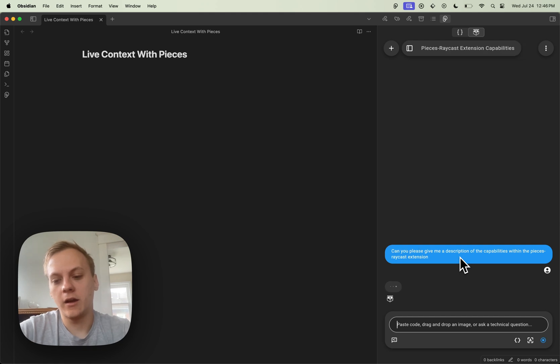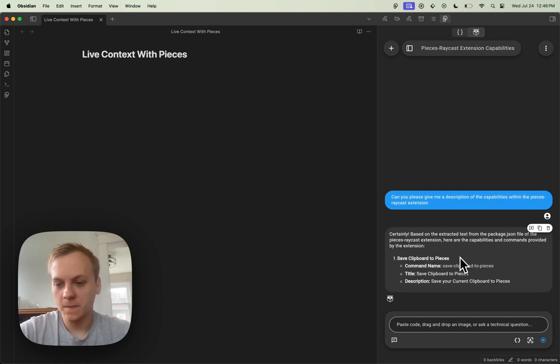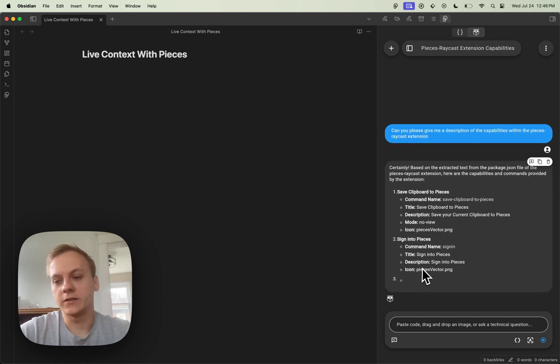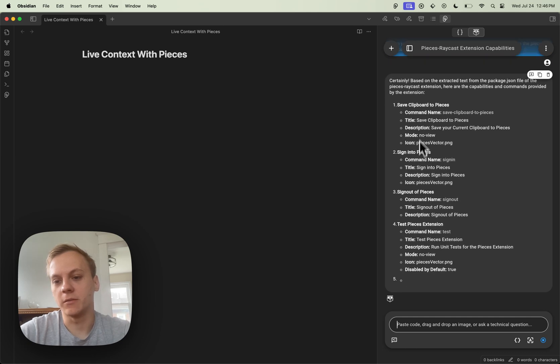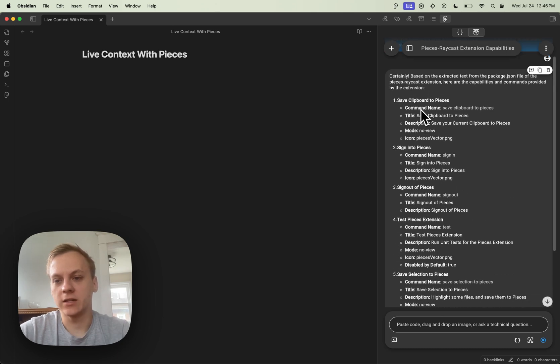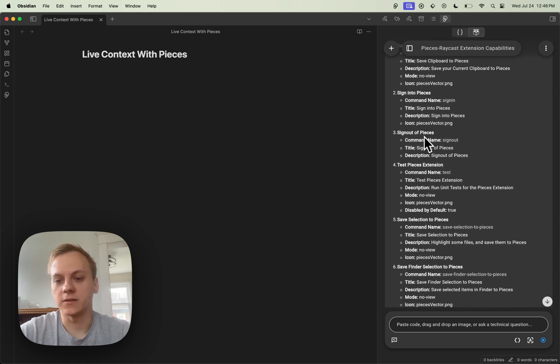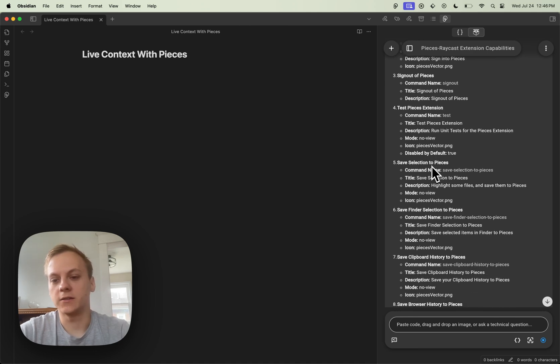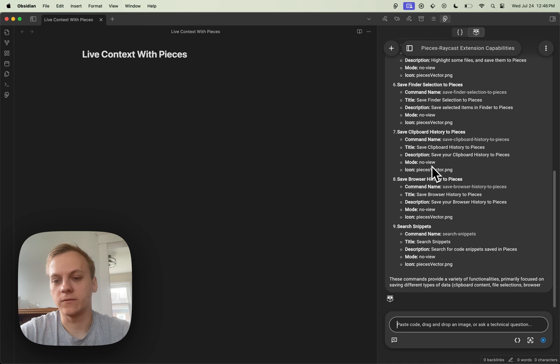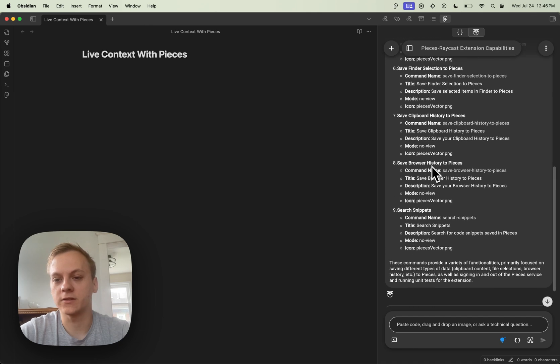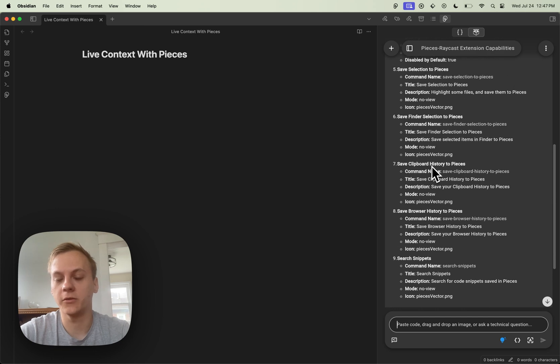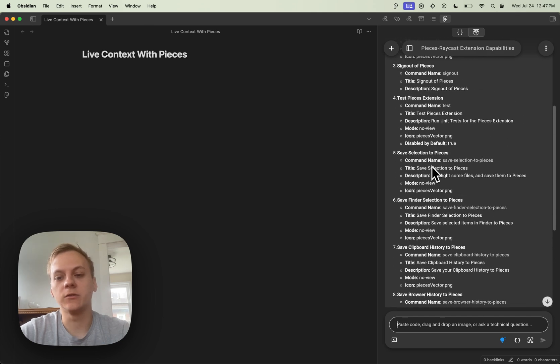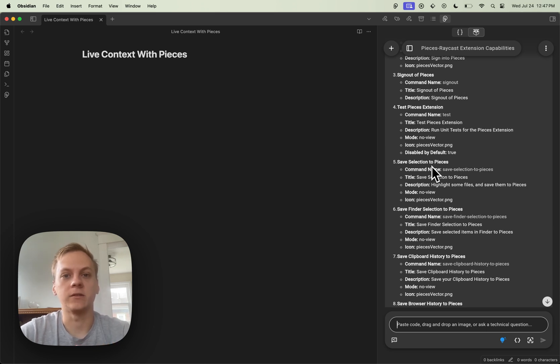And now with this, it's going to give me each of the different commands that it was able to pick up. It got saved clipboard to pieces, sign in to pieces, sign out, test, save selection. And really, it's very thorough. It's actually able to get just about every single command that is available within Raycast. And I was able to do all of this without actually adding anything specifically as context.